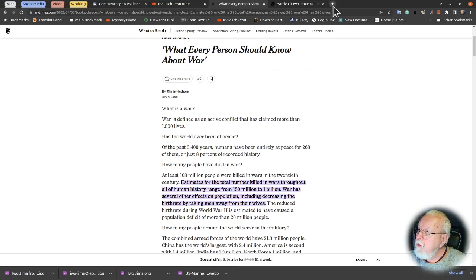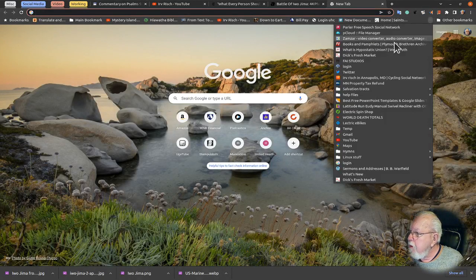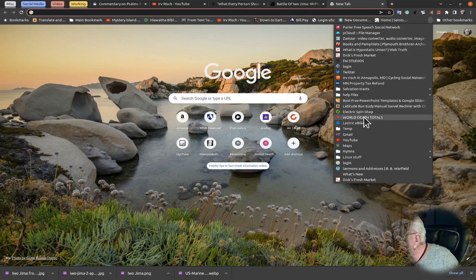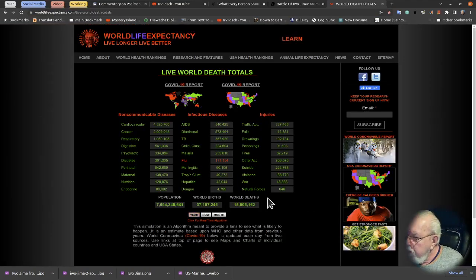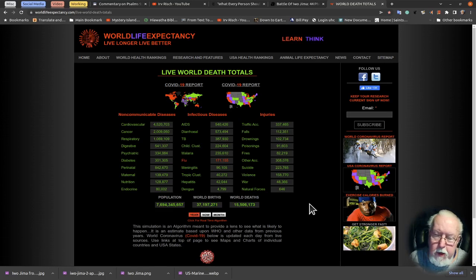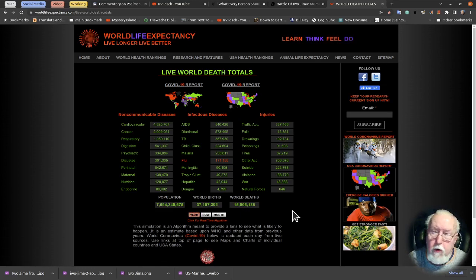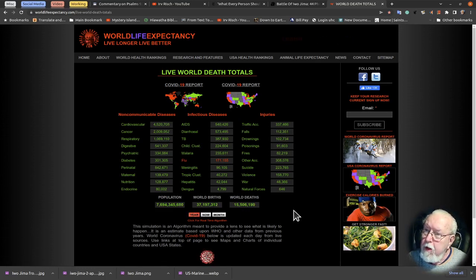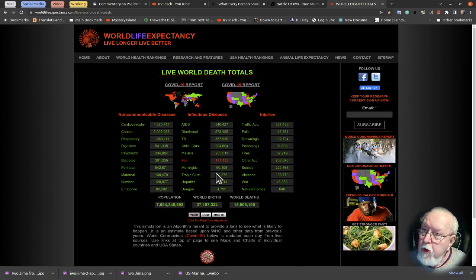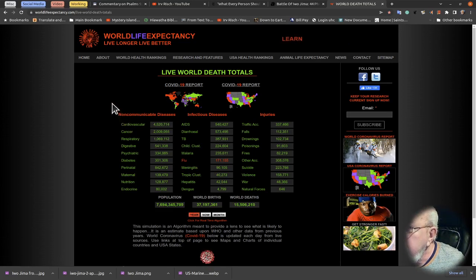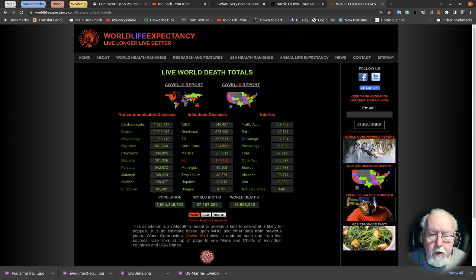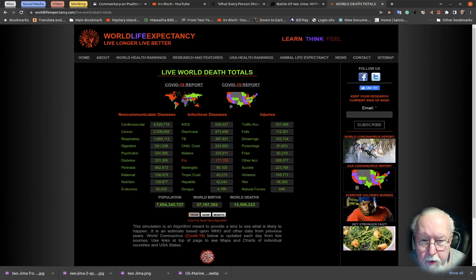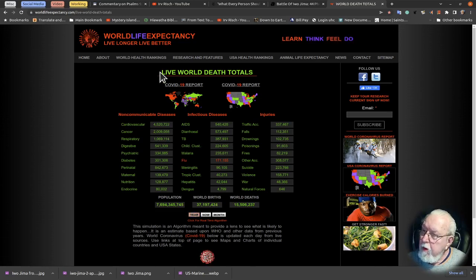Let me see if I can find it real quick. World death toll. Here they got one, war so far this year, 48,000 people have died in wars. That's just up to date. This is the death clock. I don't know if you've ever gone out on a death clock, you can do a search for it. World Life Expectancy dot com. We have 48,000 that have died right now.